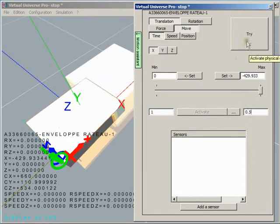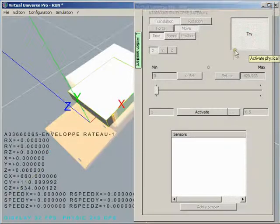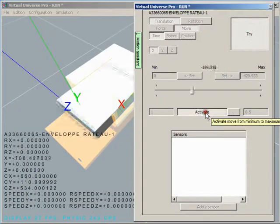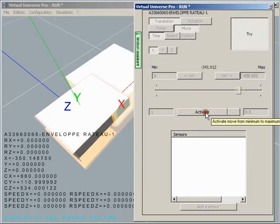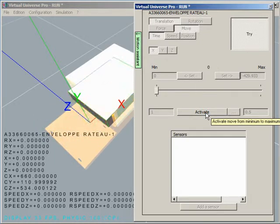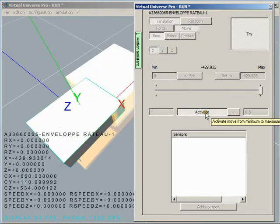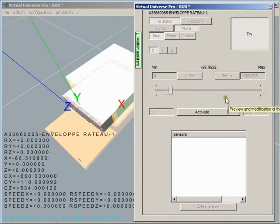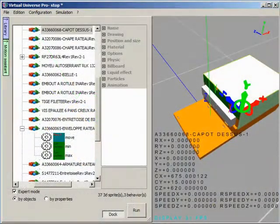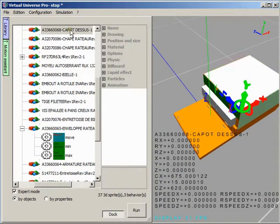A test mode permits to test very quickly movements and sensors. Each of these items could be associated with a PLC variable.